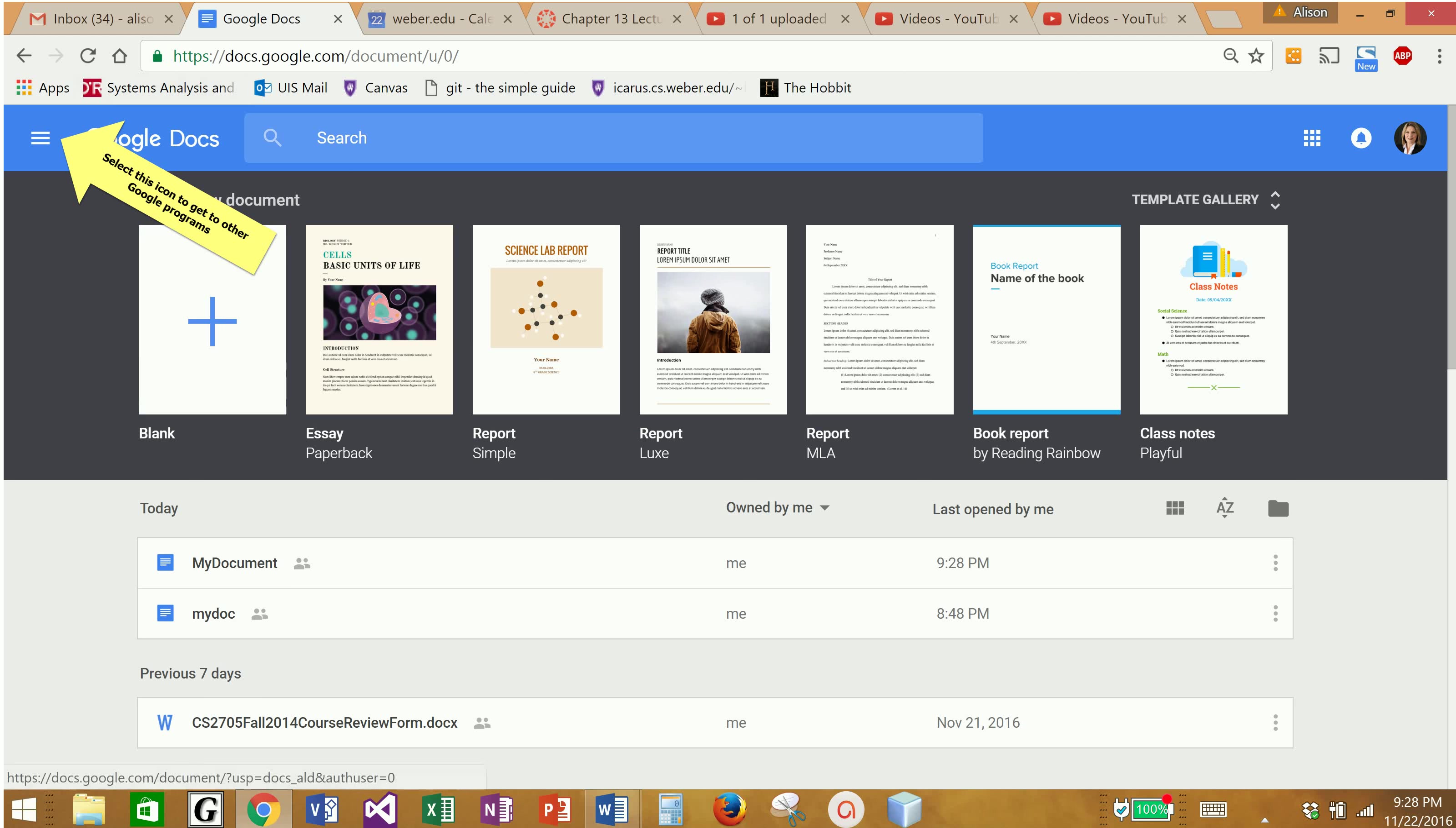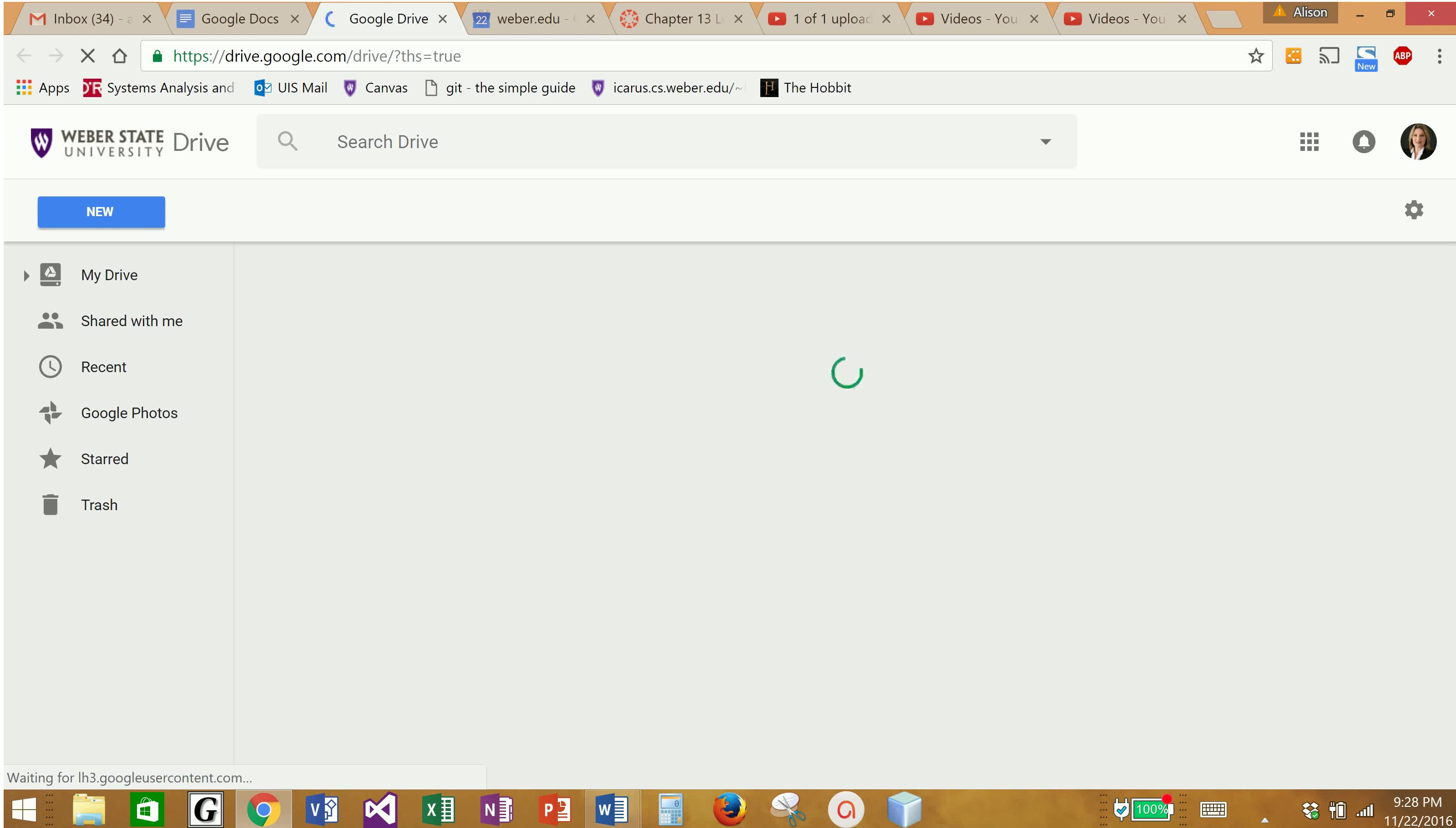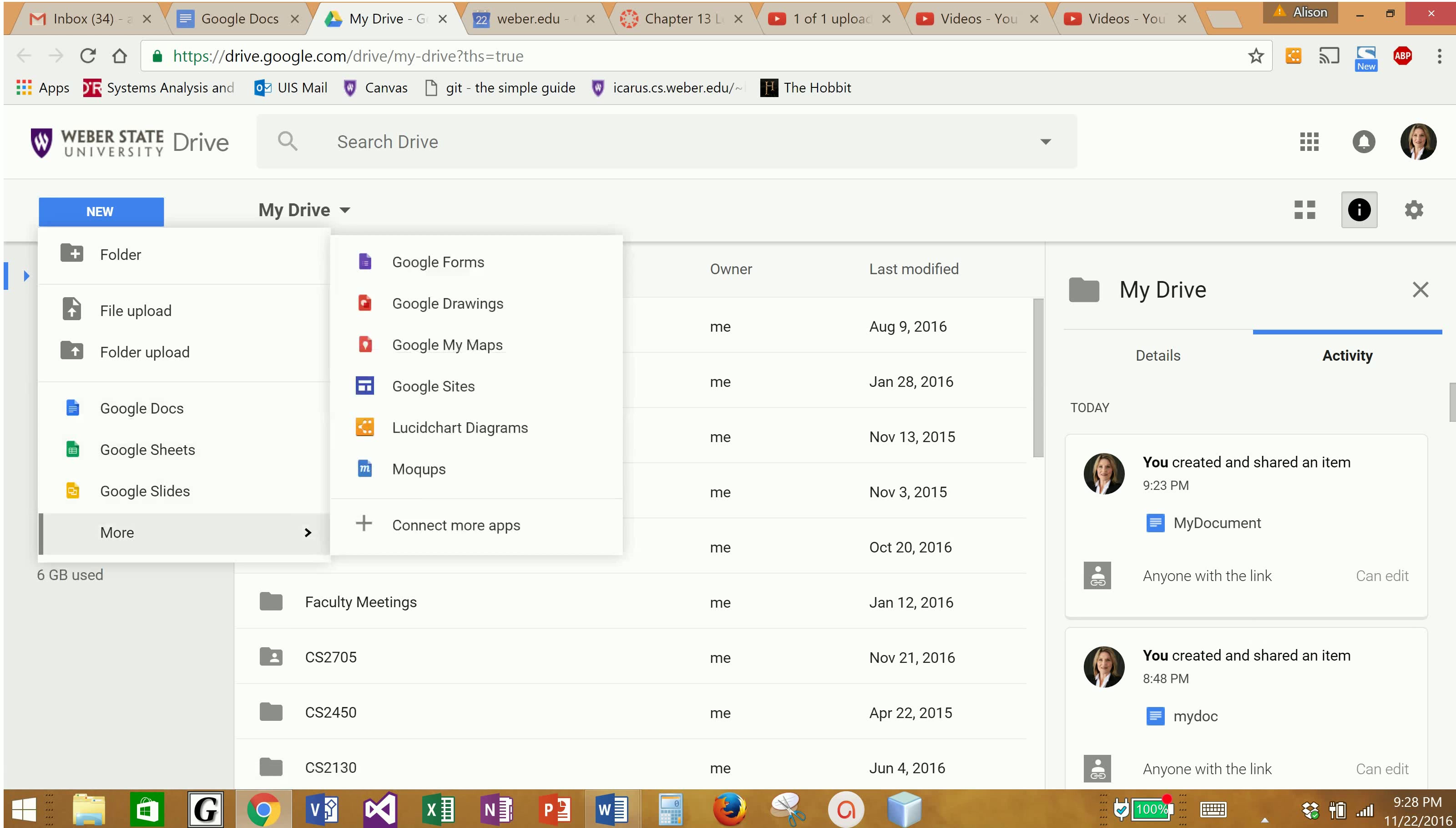So I'm currently in the home page of my Google Docs. If I click that button again, I can go back to my Google Drive, and from here I can create all kinds of documents. If I click new, I can create Word Docs and spreadsheets and PowerPoint slides.